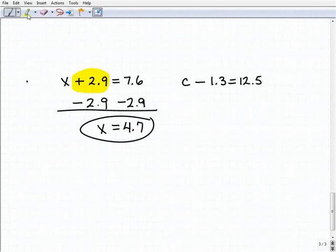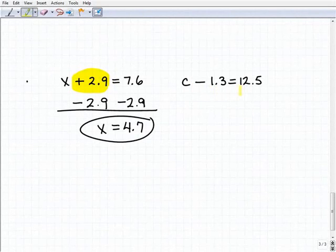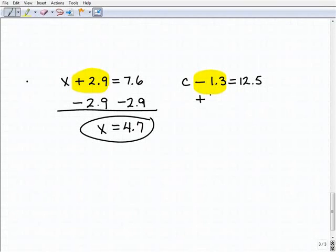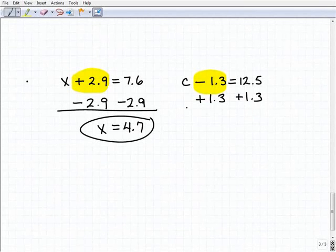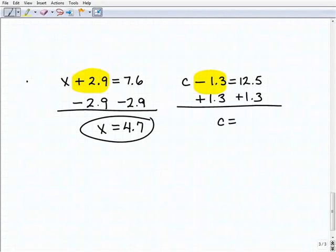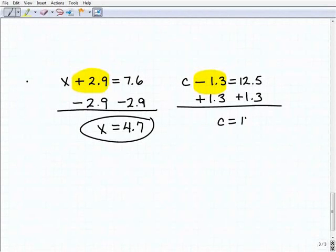Our last problem is c minus 1.3 equals 12.5. To get c by itself, I'm going to add 1.3 to both sides of the equation. We're going to get c equals 12.5 plus 1.3. Some of you don't need a calculator to do this, but if you want to use one, that's fine. 12.5 plus 1.3 is 13.8.